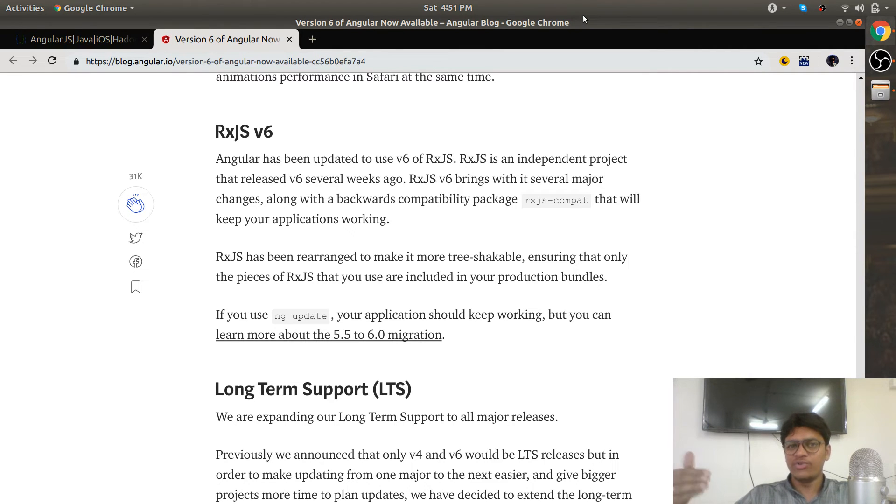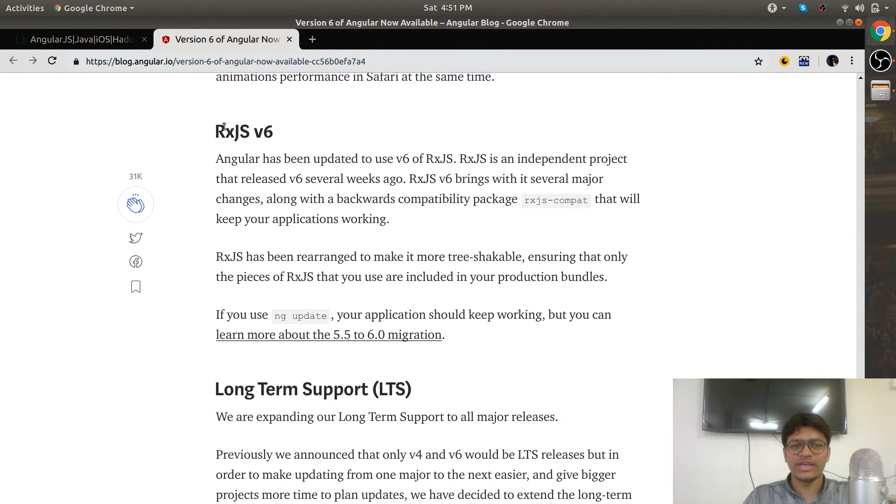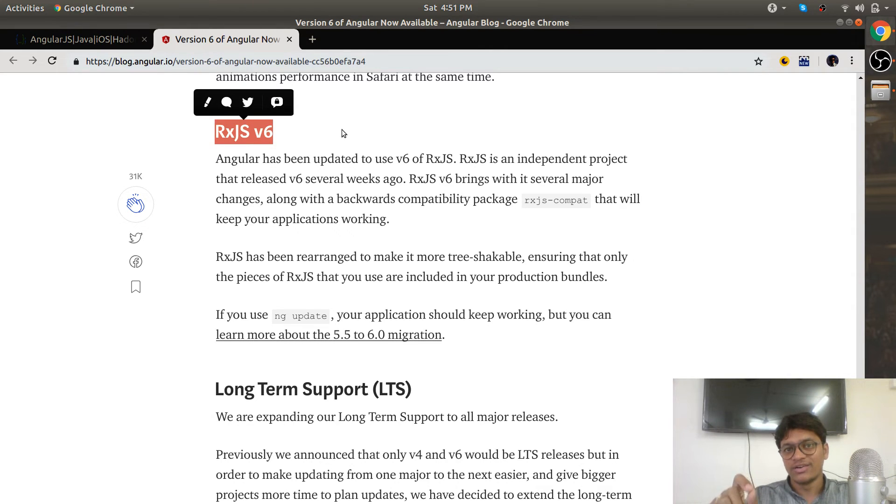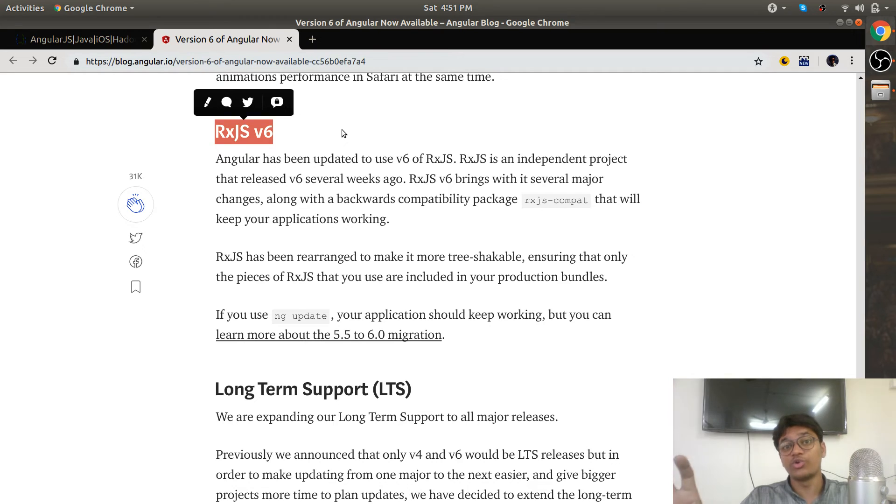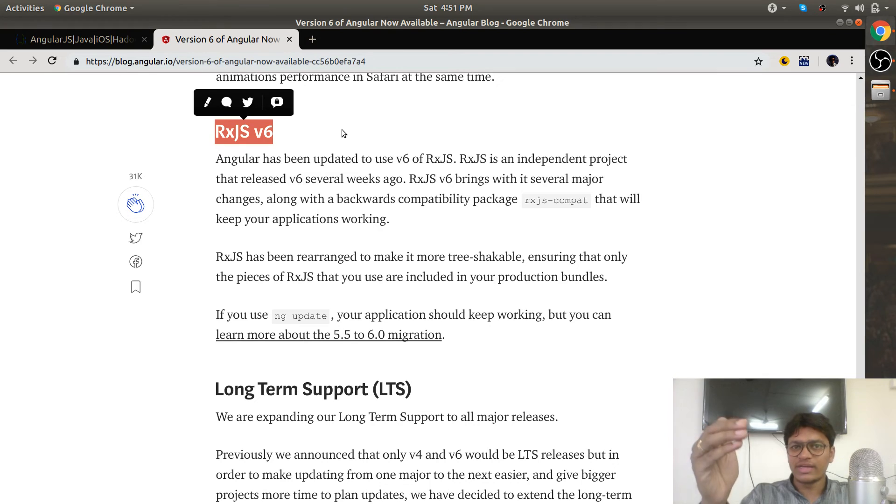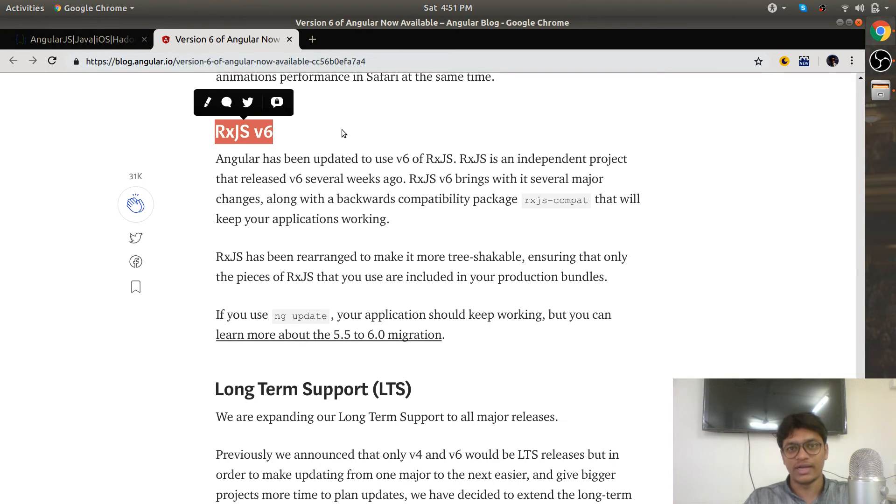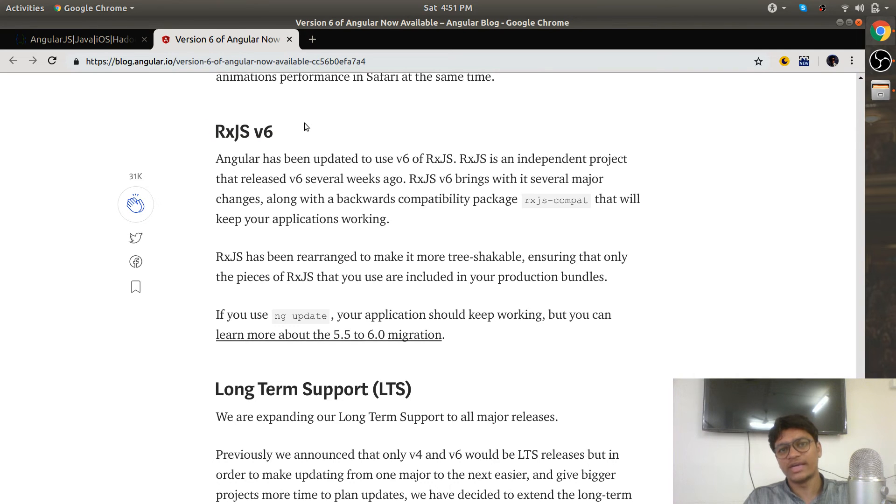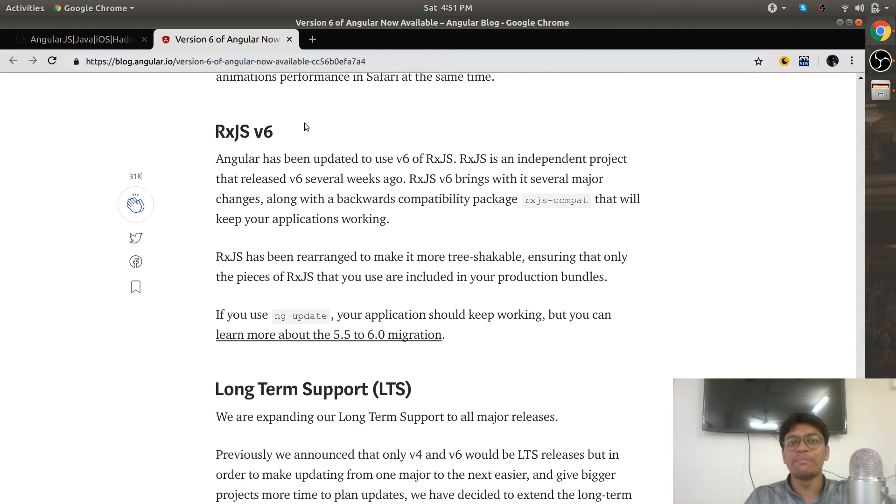We frequently use RxJS at the time of HTTP calls. HTTP calls are as they are, but if you want to use operators, there is a little change. As a programmer, you can grasp it very easily. I am confident on that. So don't worry—it's not a breaking change. It's a simpler version of RxJS 6 they have created.